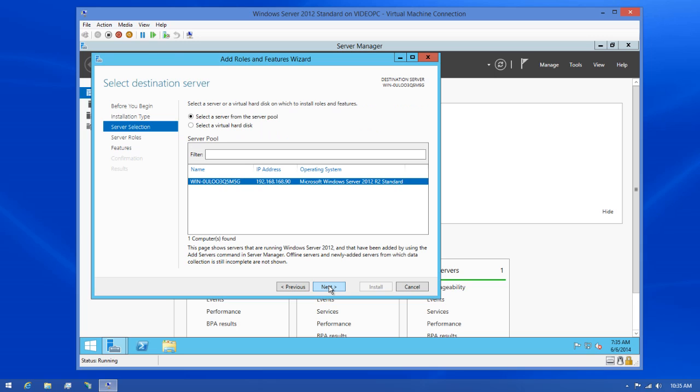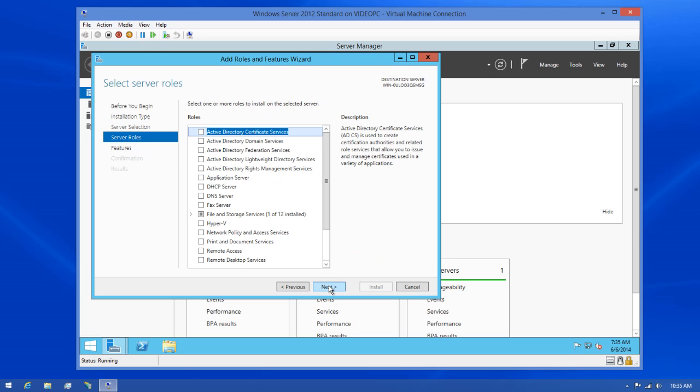This portion of the dialog allows you to choose the server you want to install the role on. Unless you're working with a server farm or something like an enterprise-level hardware infrastructure, you'll probably only see one server available. If you do have multiple servers listed, make sure you select the right one. Since I only have one server listed, I'll click Next one more time.